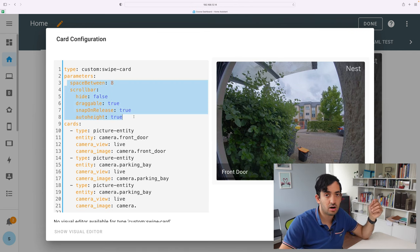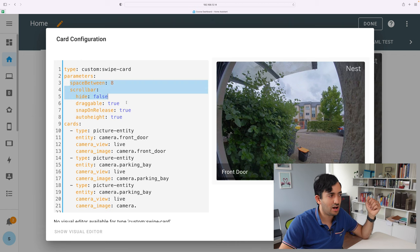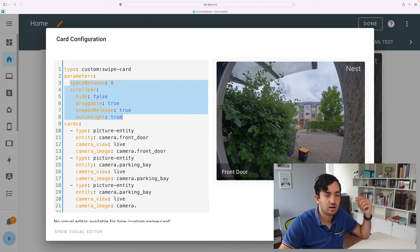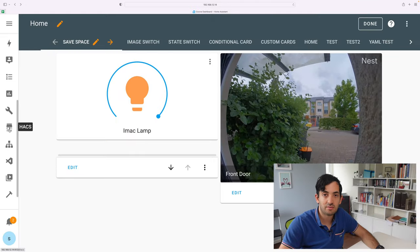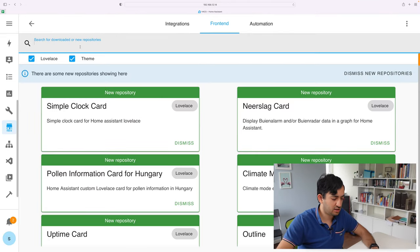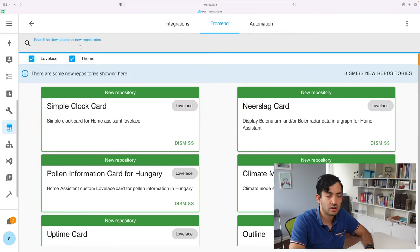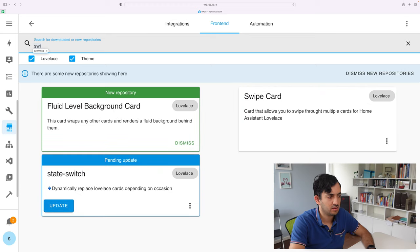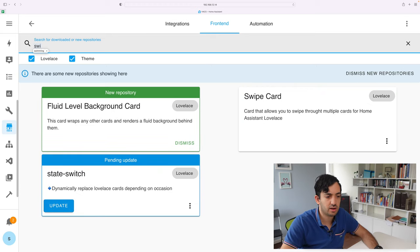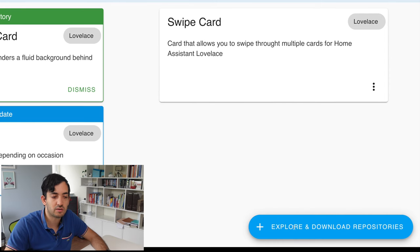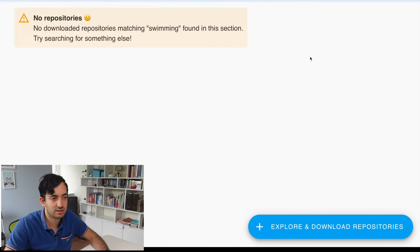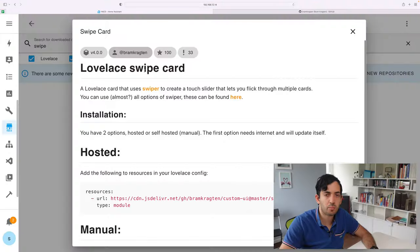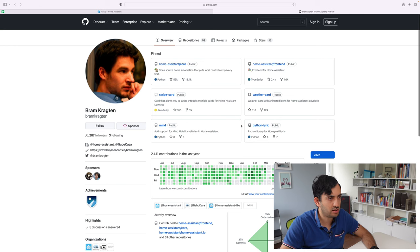When you add this custom card from the Home Assistant Community Store, you will have the GitHub link. And in there, you'll find all of the features that you can turn on and turn off. So let me navigate to HACS, go to frontend, and then here I'm going to search for it. Swipe card, you can find it over here. If you're adding it new, you can click this add button, explore and download repositories, and add it in that way. Open up the swipe card, click on the GitHub link of the actual user that created it, Bram.